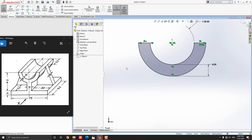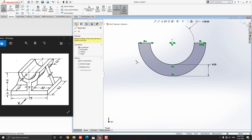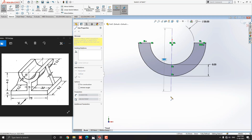Now we draw the remaining profile at the half segment with the middle axis, then mirror it to the right side. First we create a mirror axis with the center line. Select the center line tool from the sketch tab, get a tracking reference from the origin point, and draw a vertical axis at the middle of the sketch.